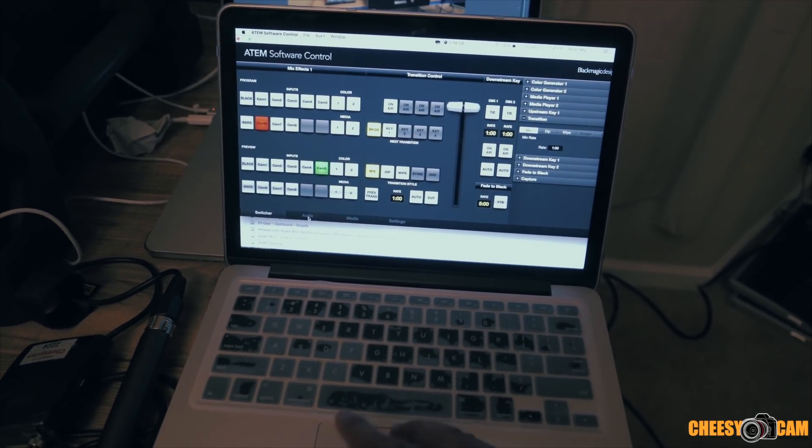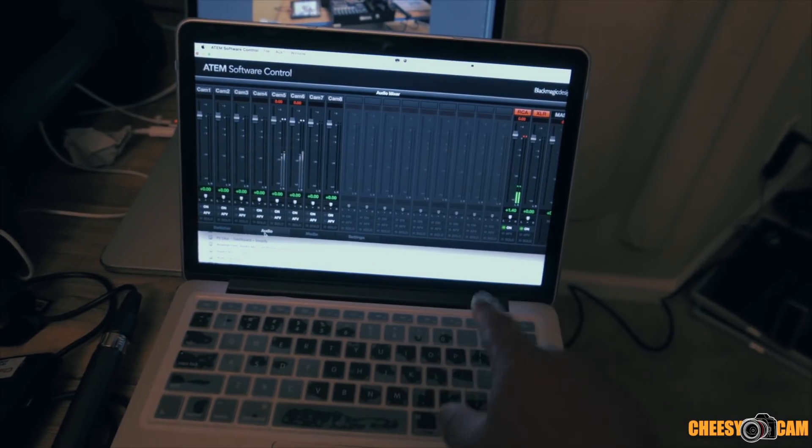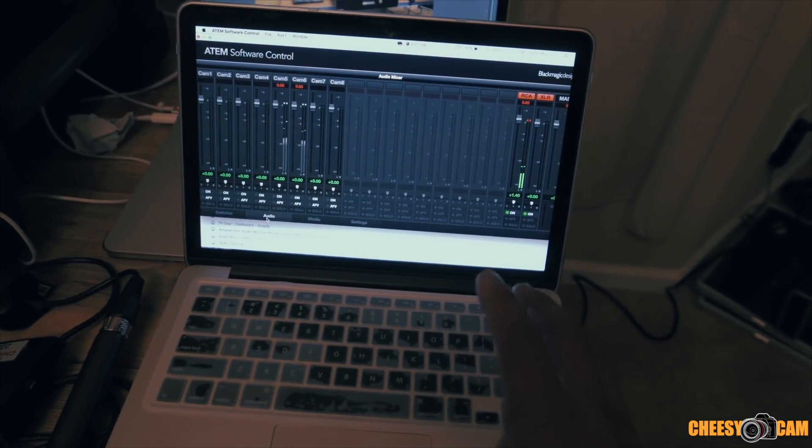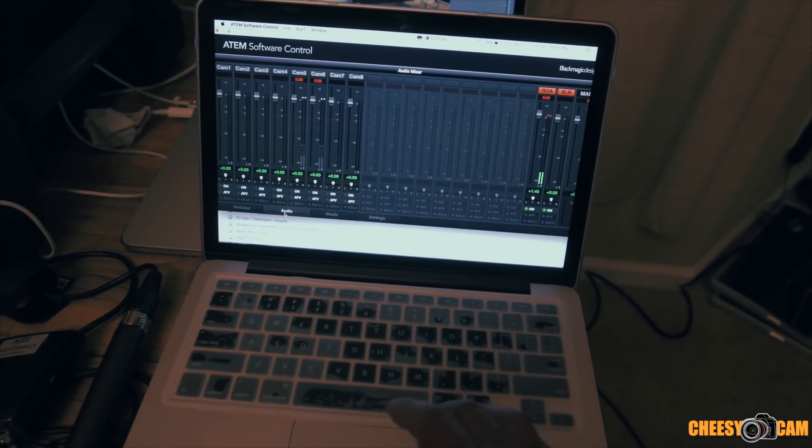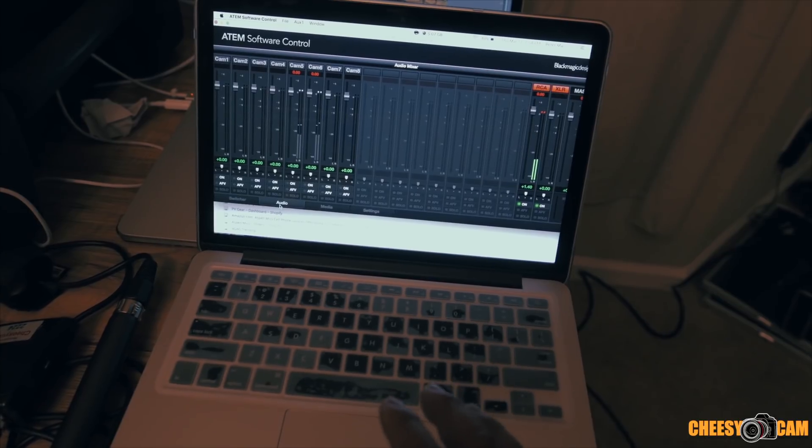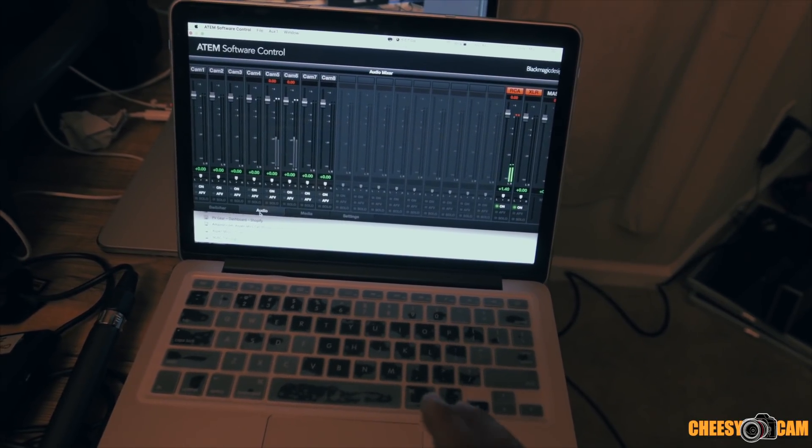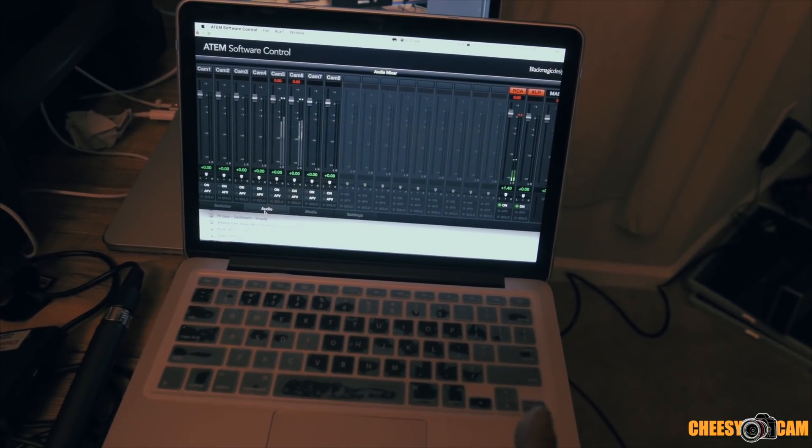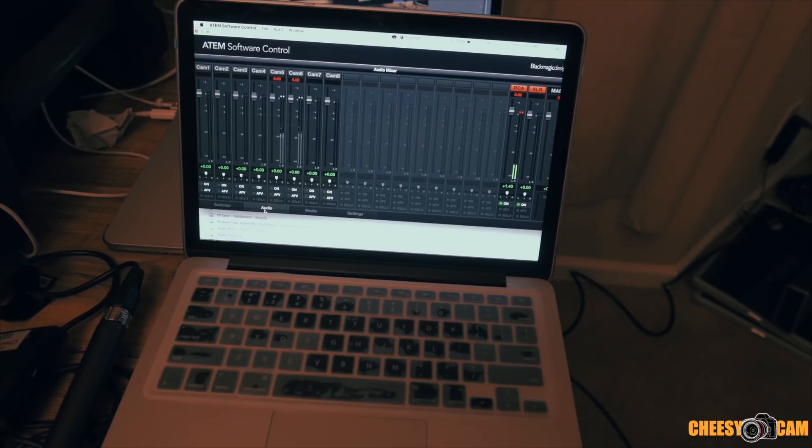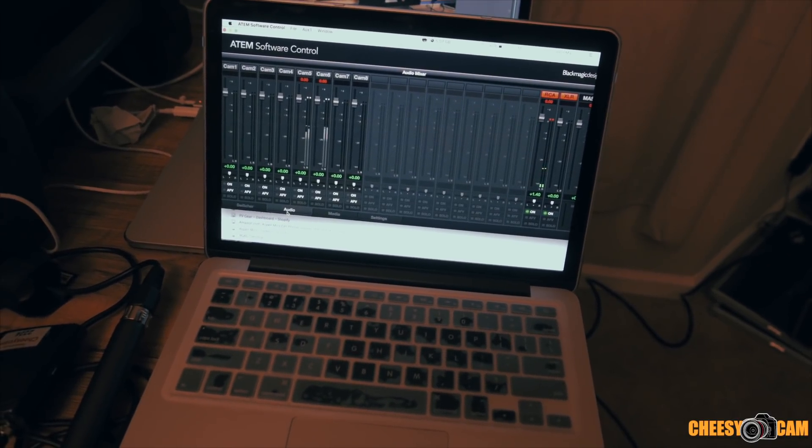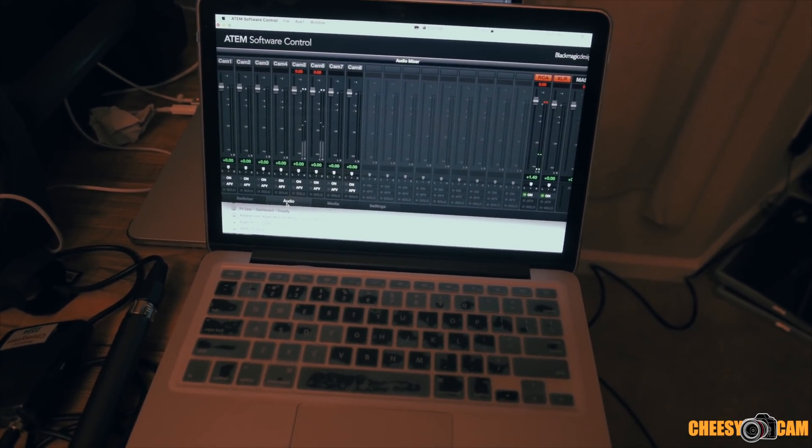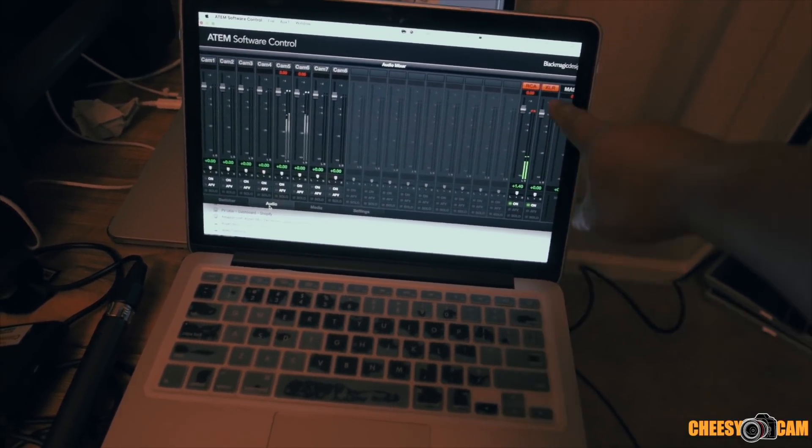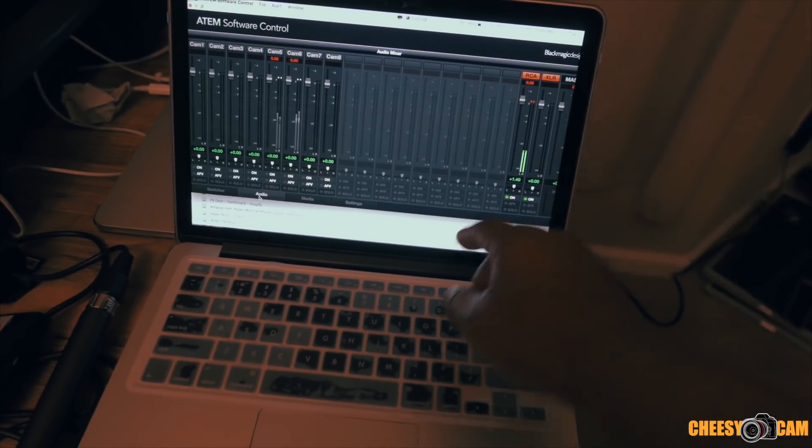Here we have our audio tab, so we can select the audio that we want to use. I specifically do not use camera audio. Because if you were to cut from one camera to the other, and they're a distance apart, they could sound different, and there could also be a delay.